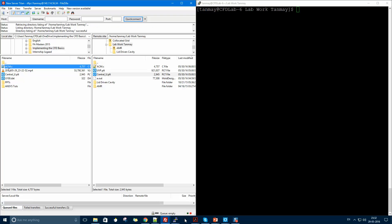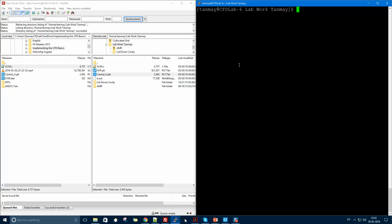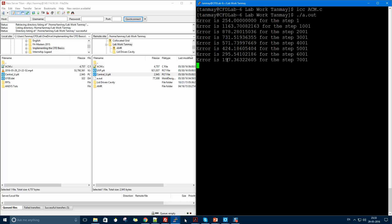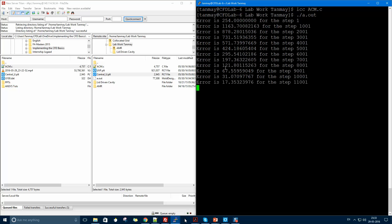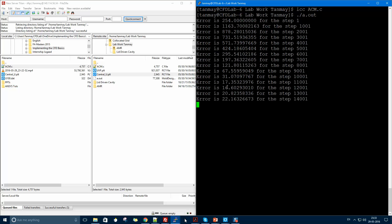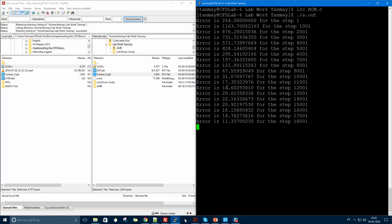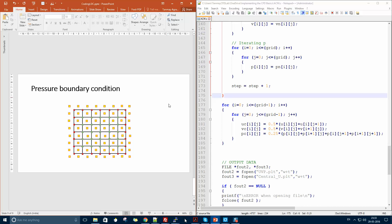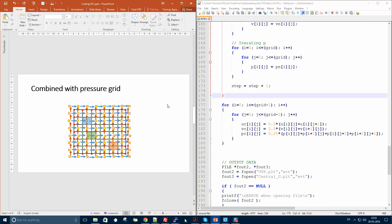I run the code now — placing my ACM file, then compiling and executing it. Every thousand time steps it displays the divergence of the velocity. If the divergence is decaying it means the solution is converging, so we'll continue.